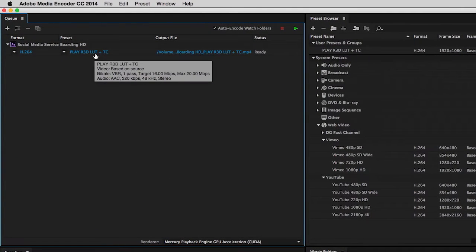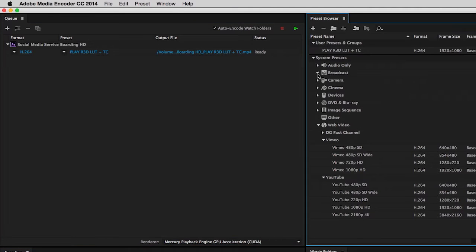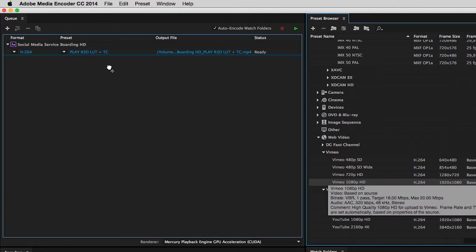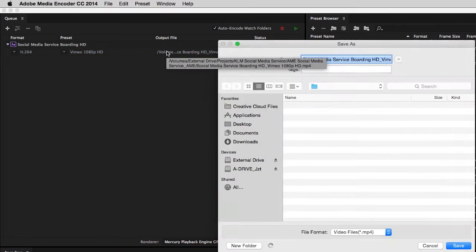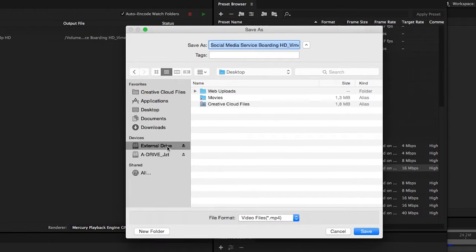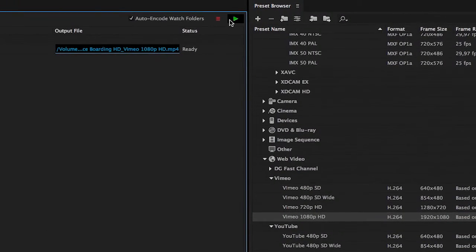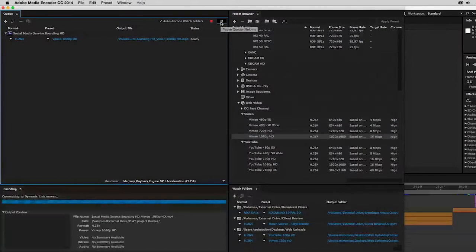By default, the last used preset is applied. If I want to change that, I can select one of the many presets that ship with Media Encoder. To change the output location, click on the output file and browse to the desired location. When all is set, click the green Start Queue button to start the rendering.